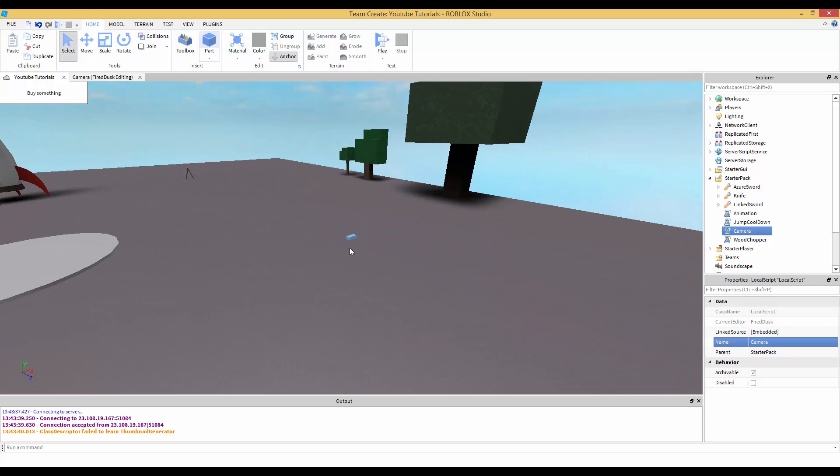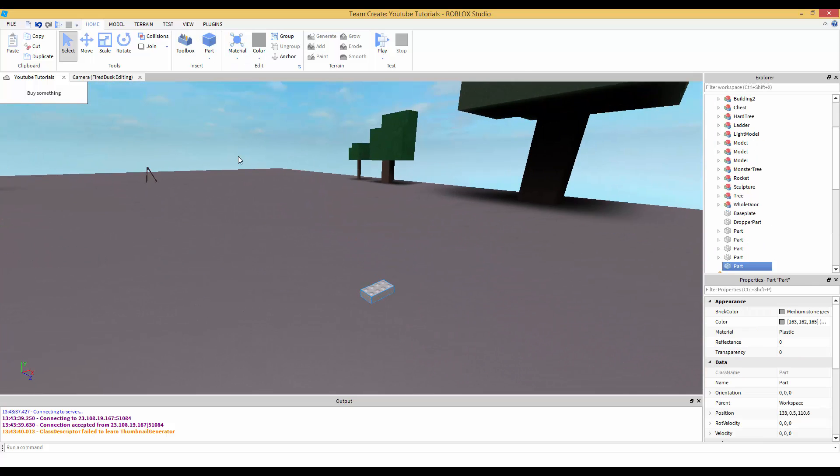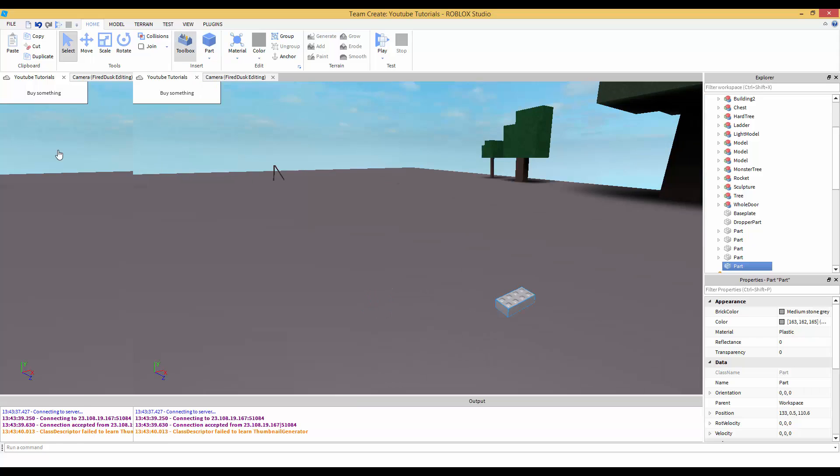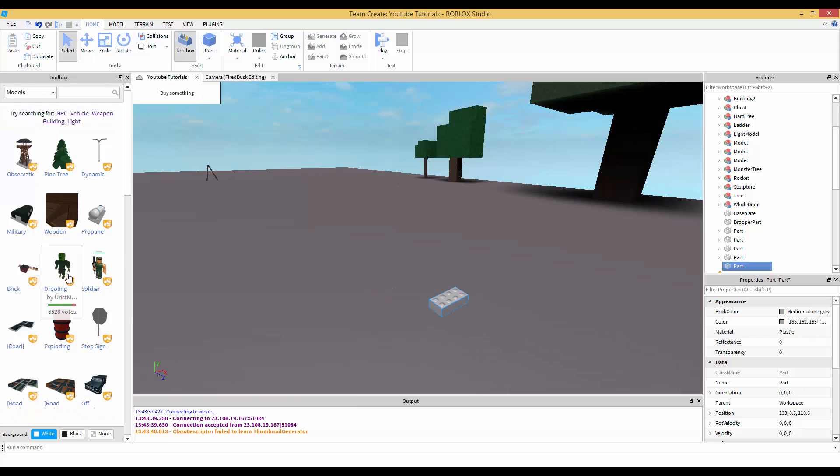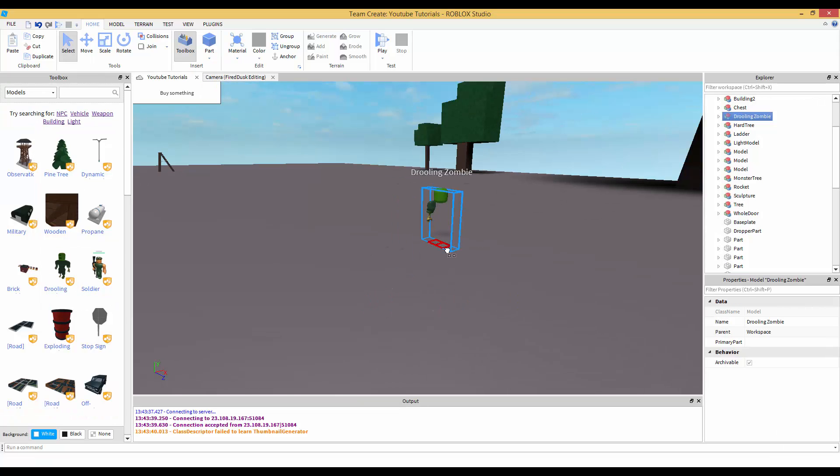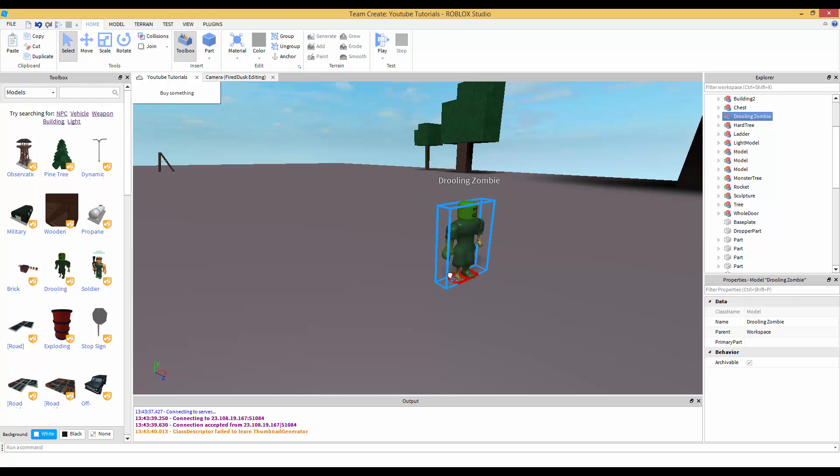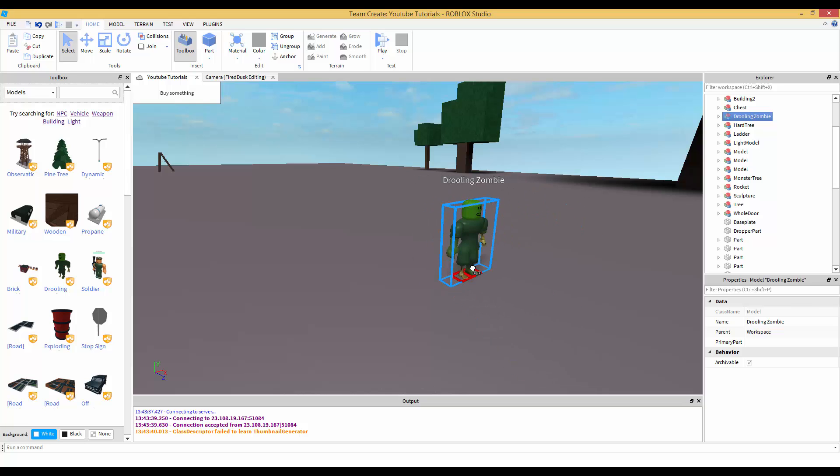Part one is just gonna teach you the very basics. Say we want a part - you want this simple cutscene. I'm just gonna use some free models. I'm working on this Warcraft game.